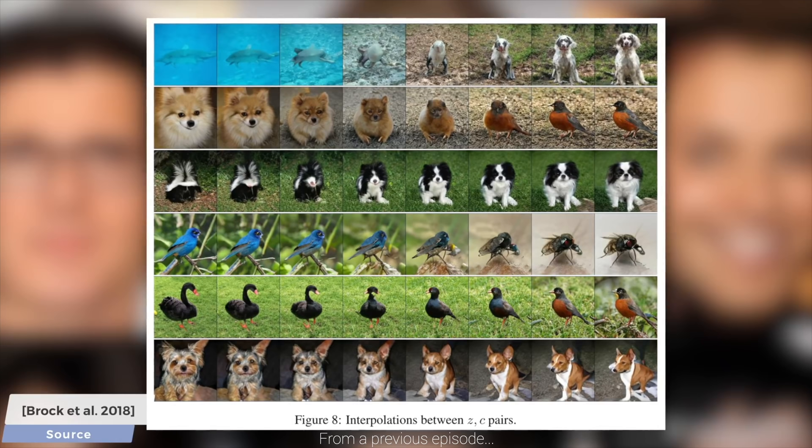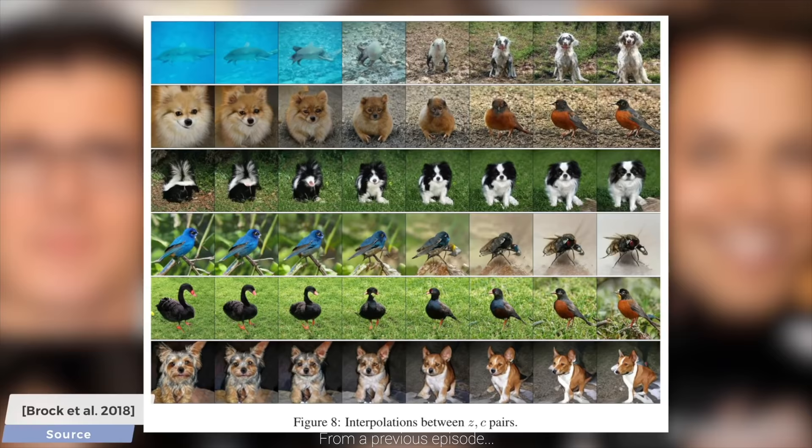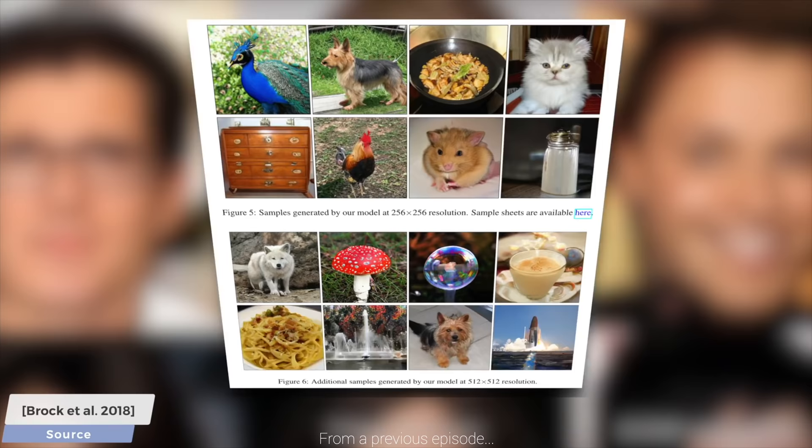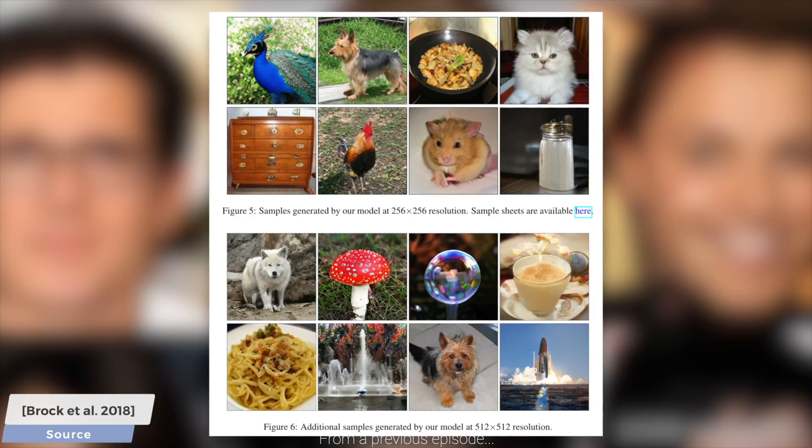Neural network-based learning algorithms are now able to look at an image and describe what's seen in it, or even better, the other way around — generating images from a written description. You see here a set of results from BigGAN, a state-of-the-art image generation technique, and marvel at the fact that all of these images are indeed synthetic.